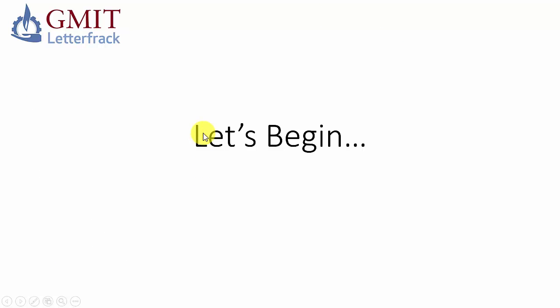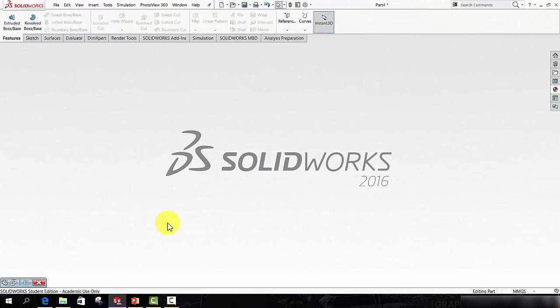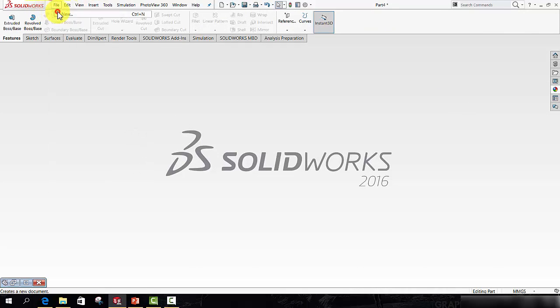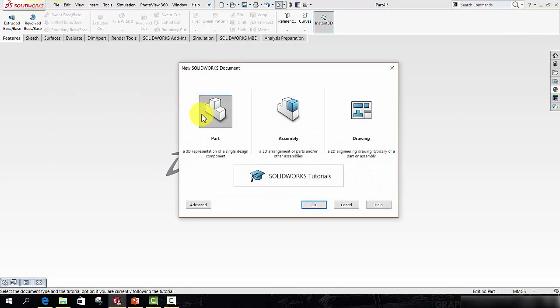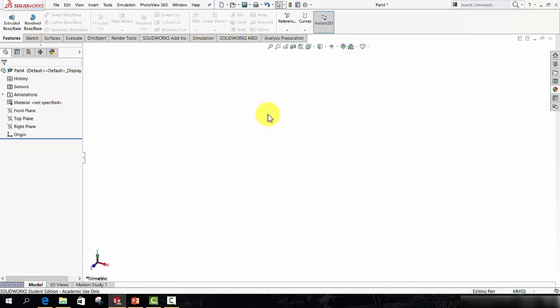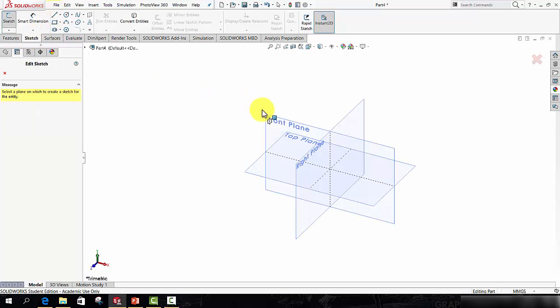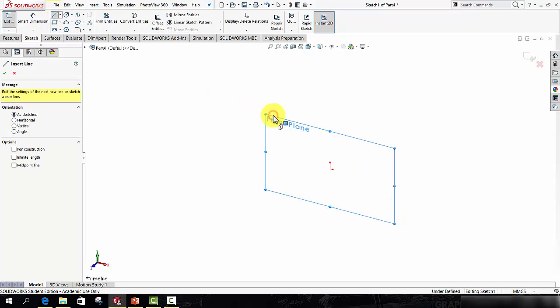So let's begin. Moving over to Solidworks, if you open up a new part by going to File, New, pressing Part and then OK, you should get a nice part like this and to begin we will start a sketch of a line on the front plane.